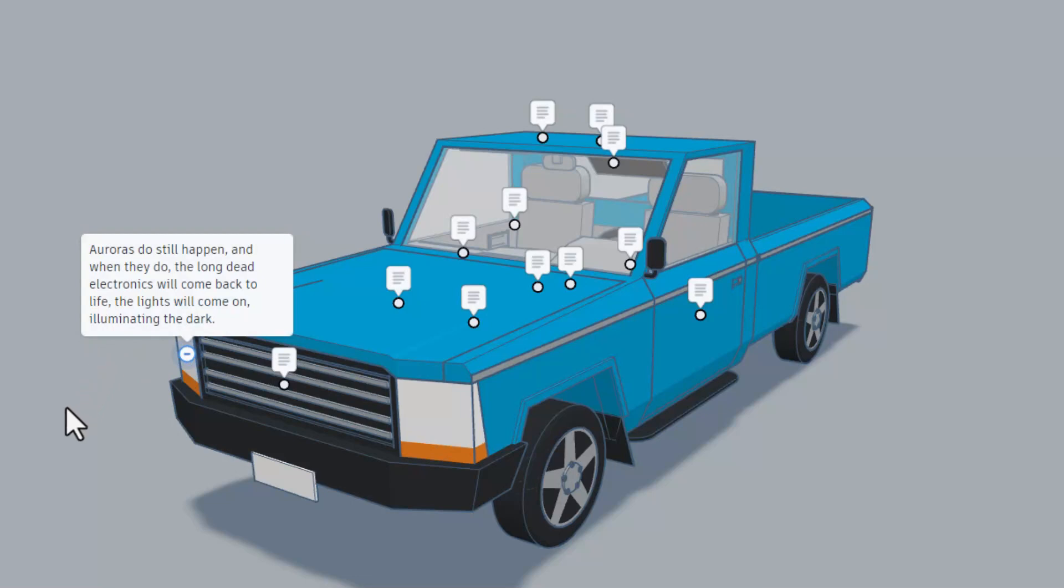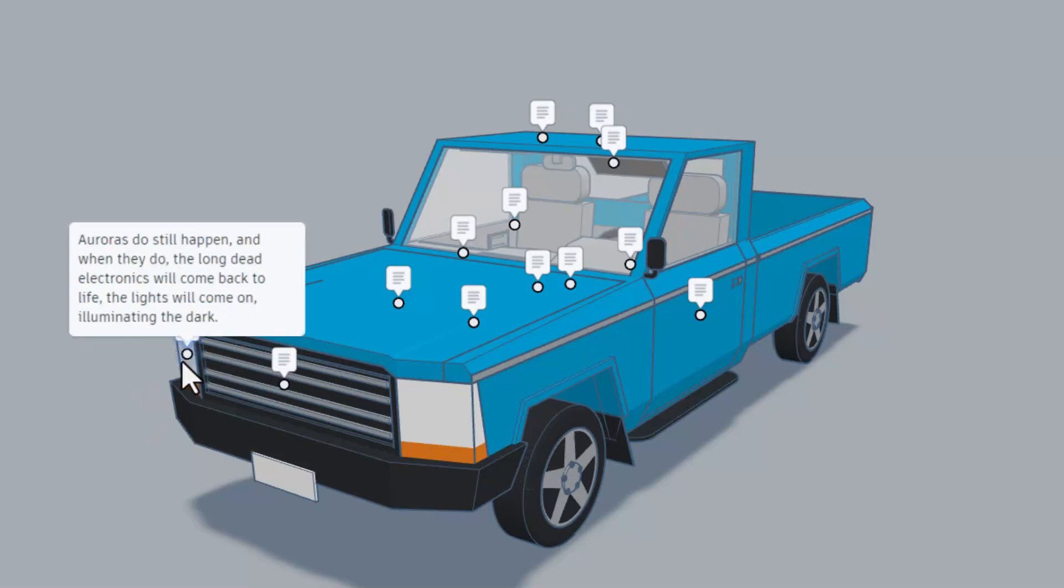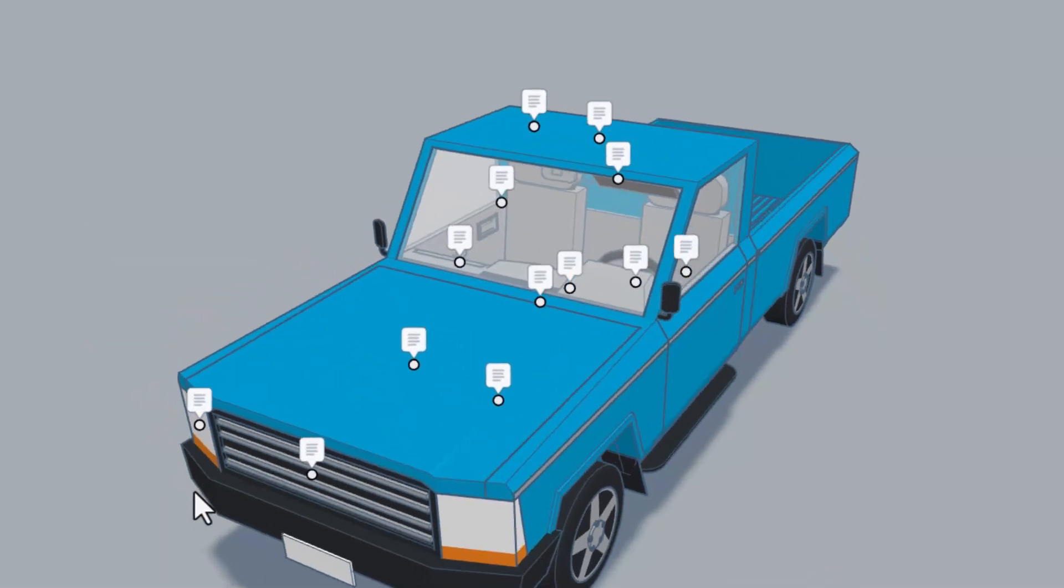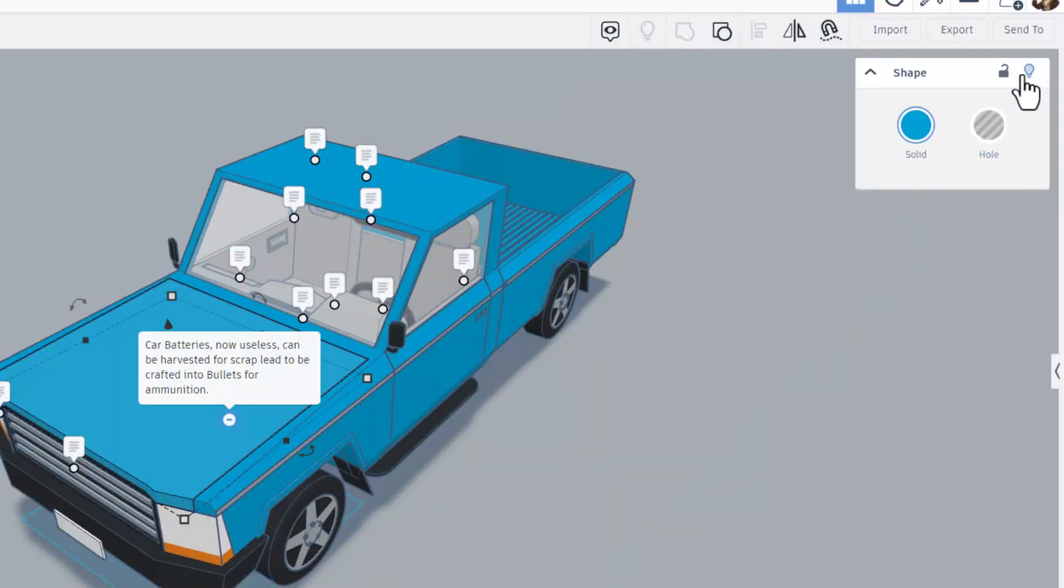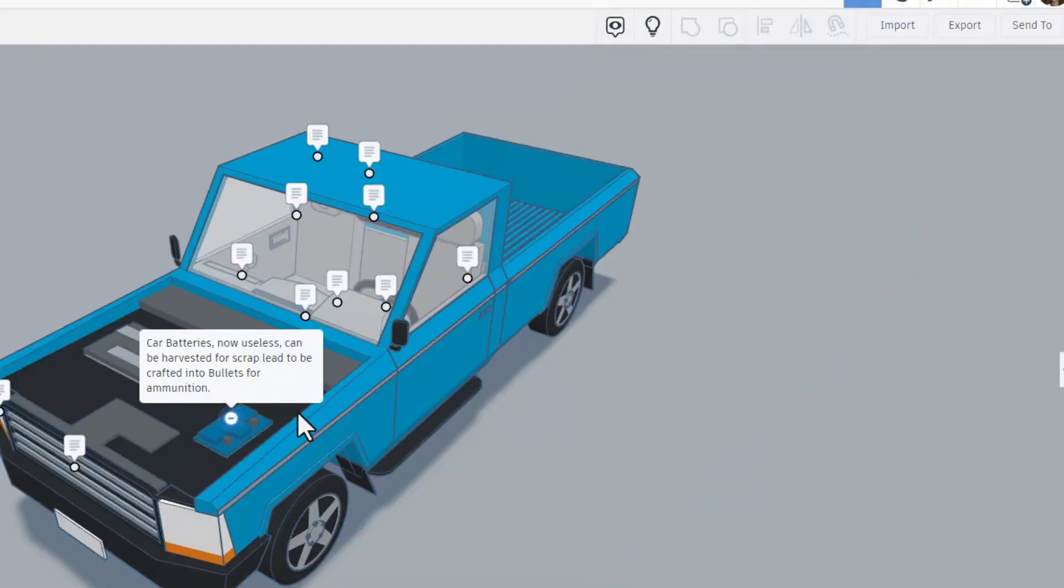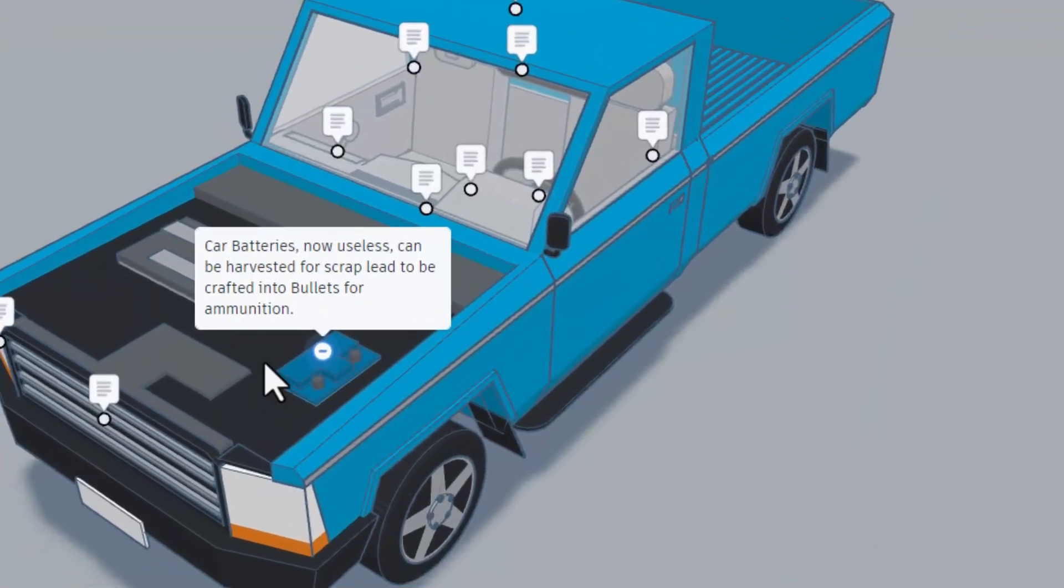Auroras do still happen and when they do the long dead electronics will come back to life. The lights will come on illuminating the dark. That's pretty cool. If we click on hide we can actually see in the engine.